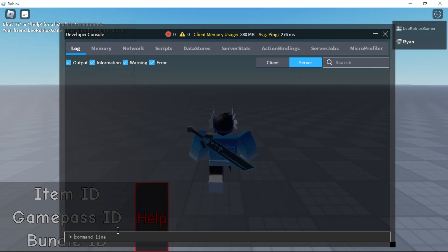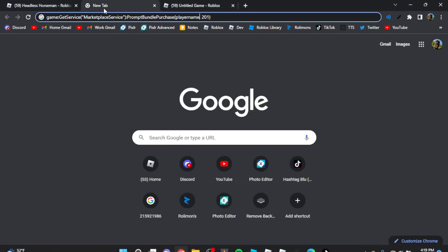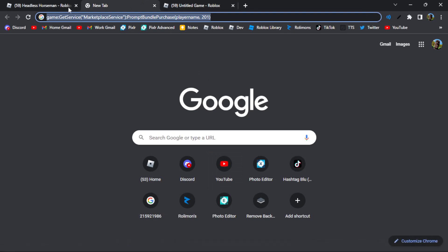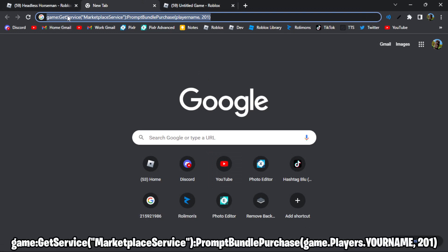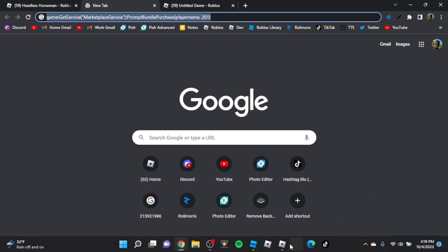Now you have this command line. What you're going to type is this line right here: game:GetService() with quotation marks, MarketplaceService, spelling counts, PromptBundlePurchase, and then your player name and comma 201, which is the ID of Headless. I'll show you how to apply this.